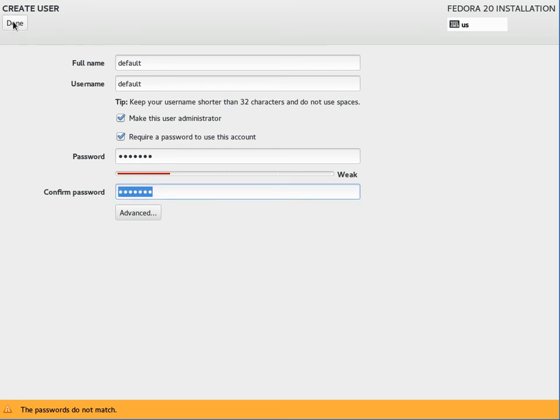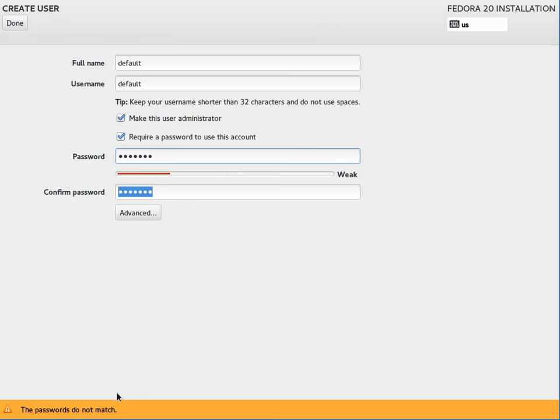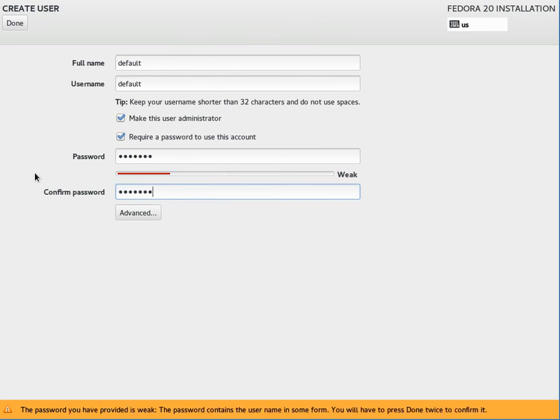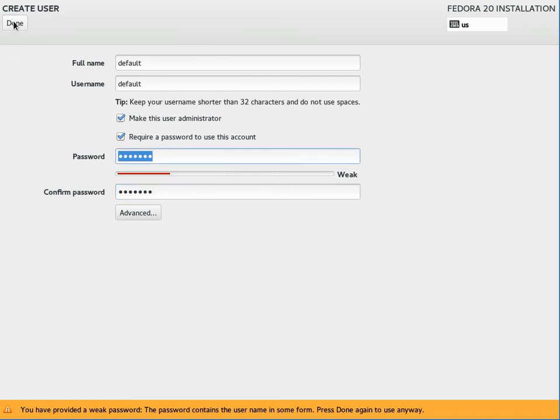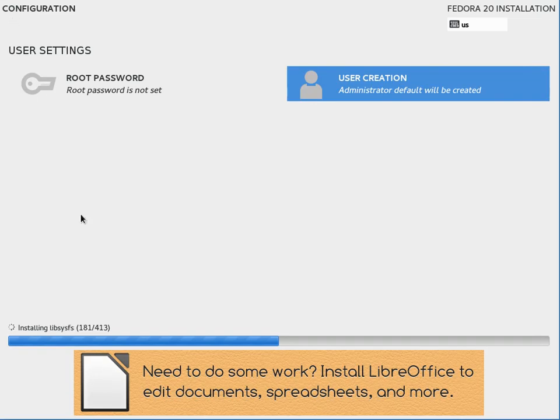Now when you hit done here, this was pretty confusing at first. I hit done, it didn't do anything. Well in this case, my passwords don't match. Any error messages actually appear at the very bottom of the screen. So if you're clicking a button and it's not doing what you expect, check the bottom of the screen for any error messages. Okay, so now my passwords match but it says my password is weak. So if I hit done, it actually comes up with an error message saying you provide a weak password. Press done again to use it anyway. So hit done again.